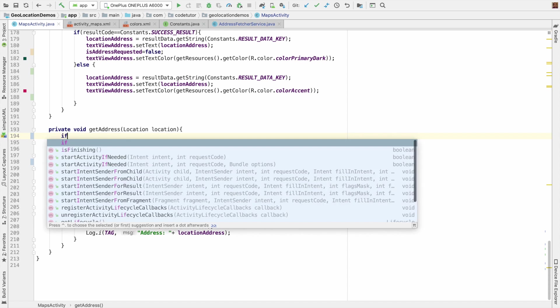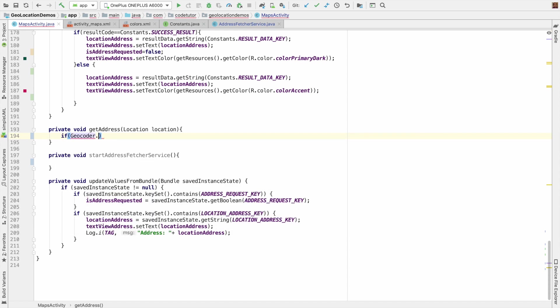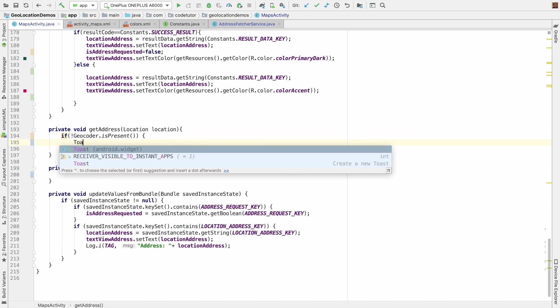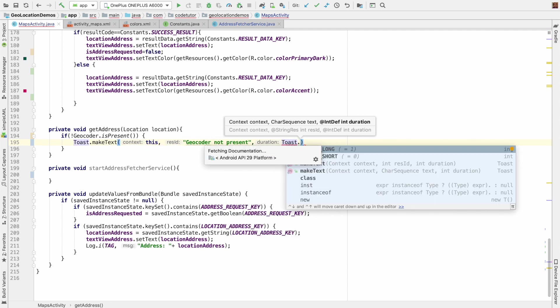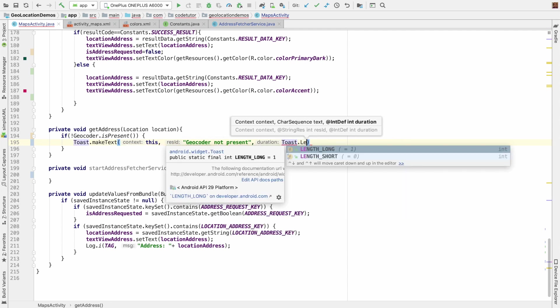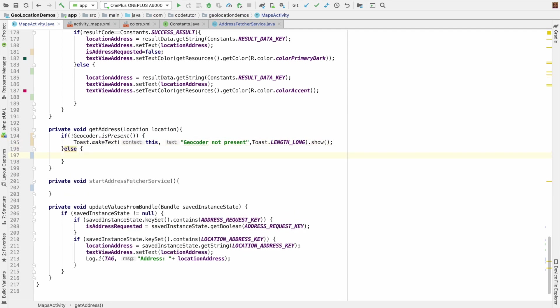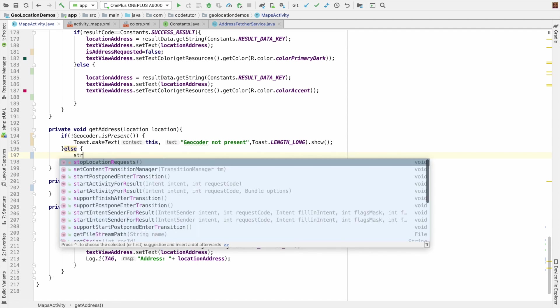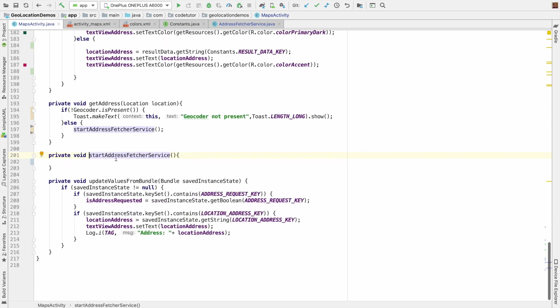So how do I do that? Well, if geocoder dot is present is the method, so if it is not present, else I should start address fetcher service. And what is that method? That method is here.